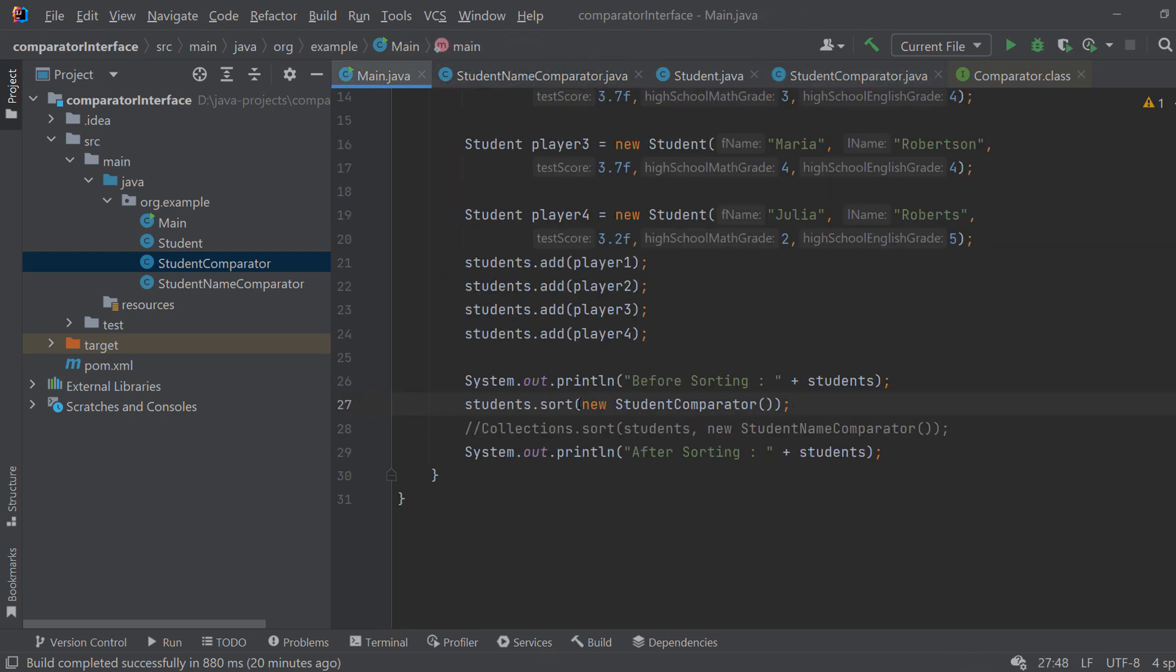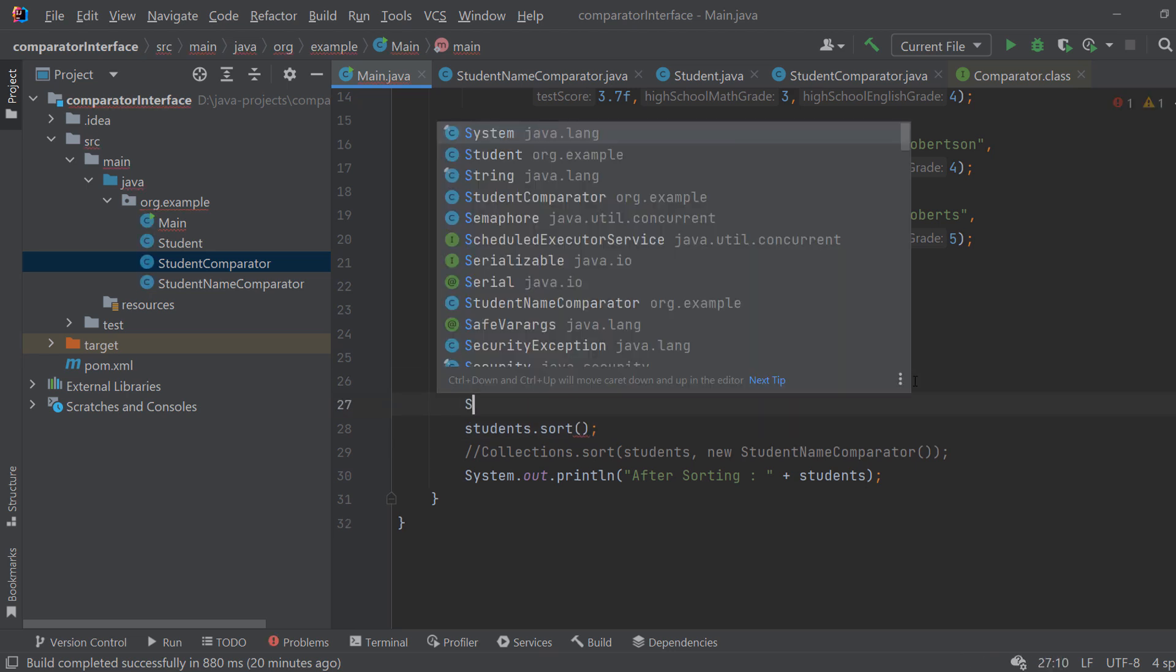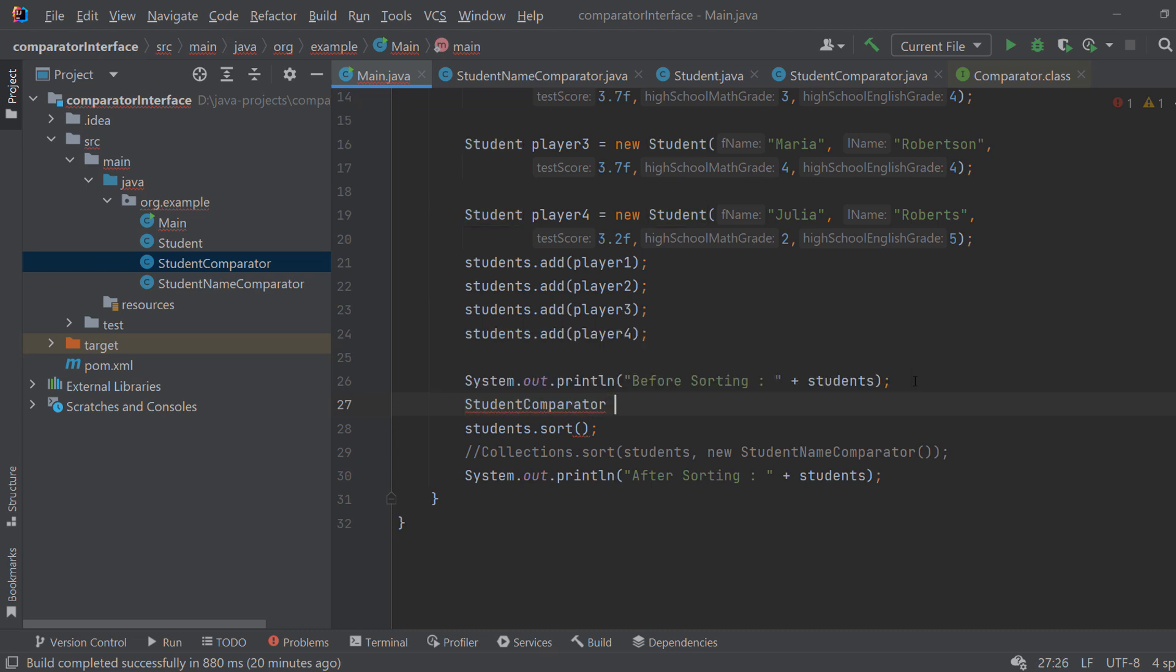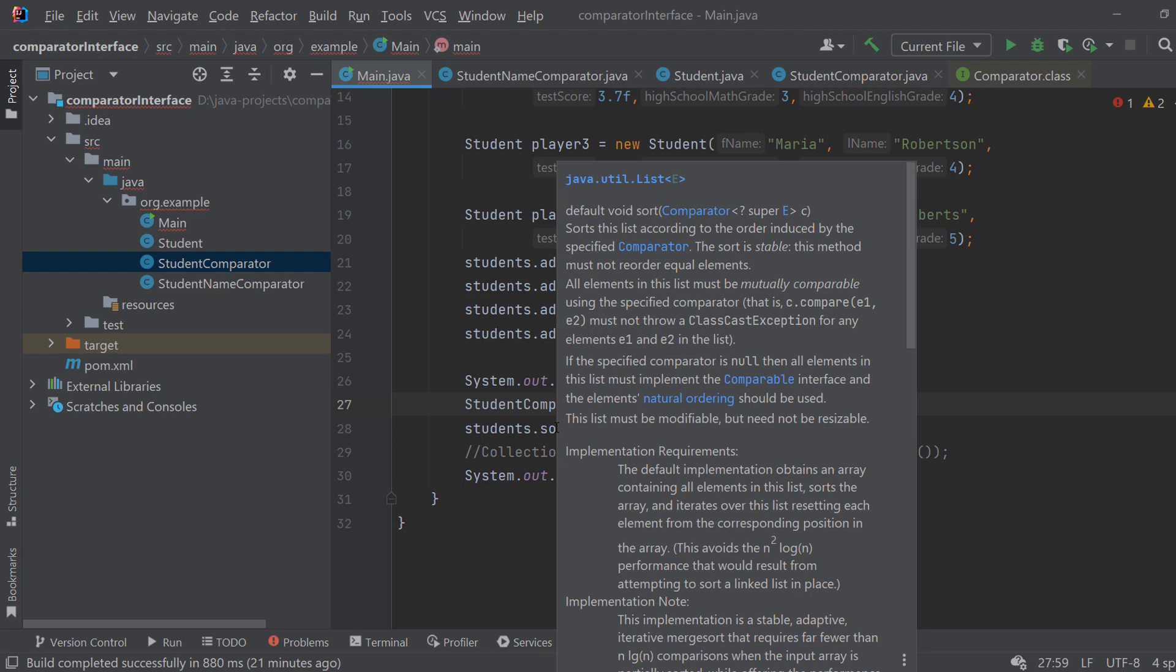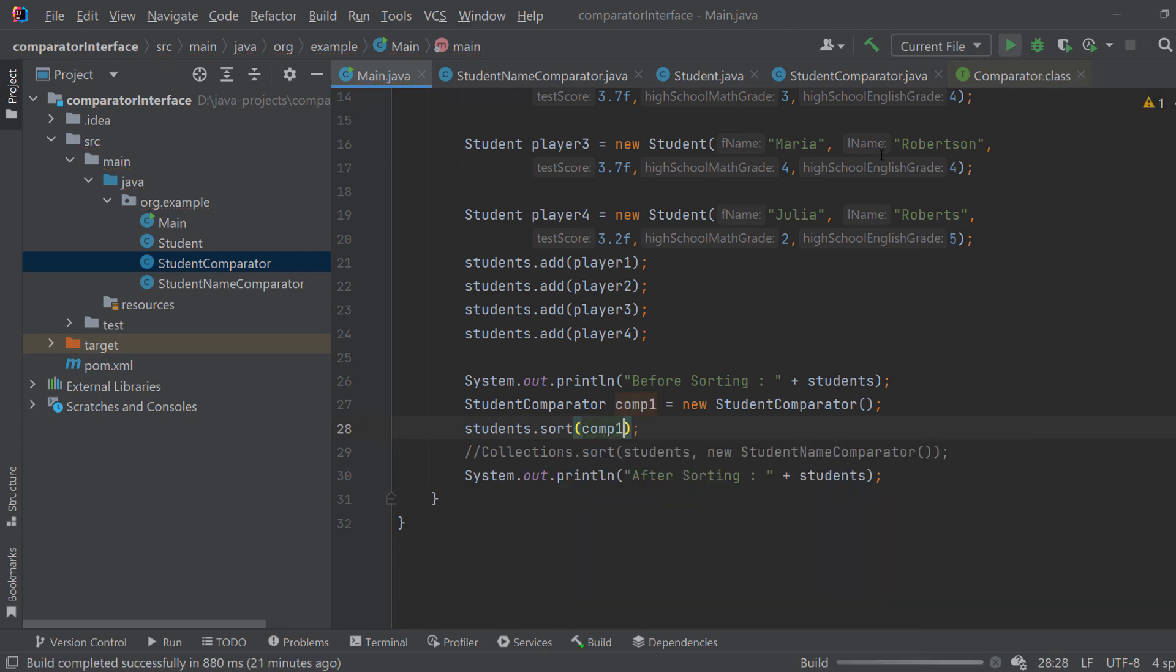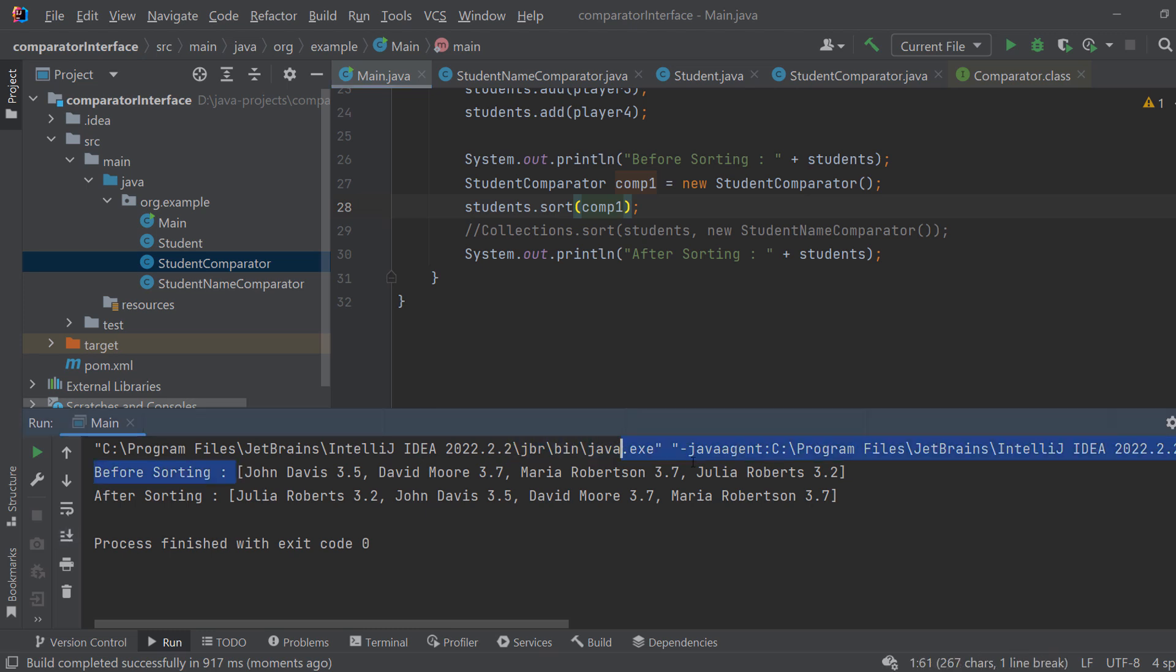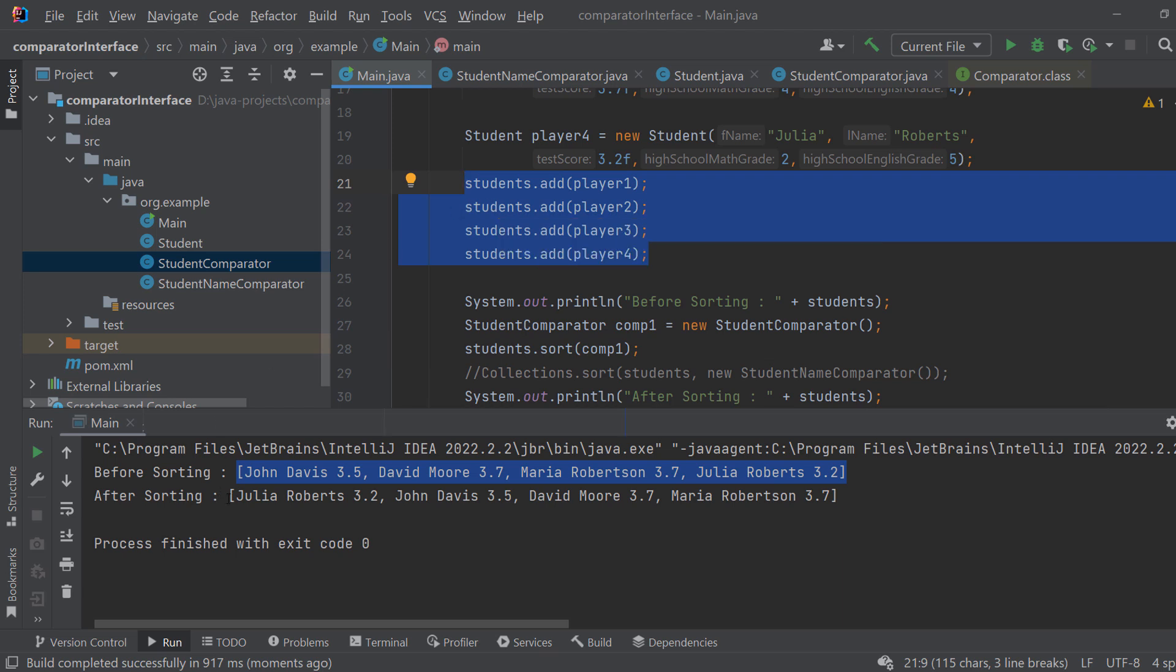Well the first thing you need to do is you need to create an instance of your student comparator or any object you are using. So we can also do that here so maybe it will be easier for you to understand. Okay, and here we pass it to this sort method. As you can see if I hover over it, this method expects a comparator so I put it here. And when we run the program we have before sorting we have them in this order which we added them to the list.